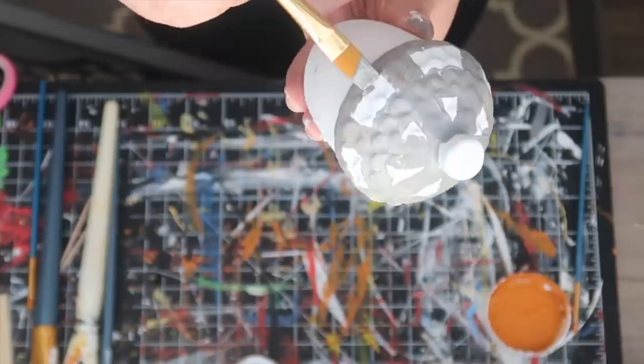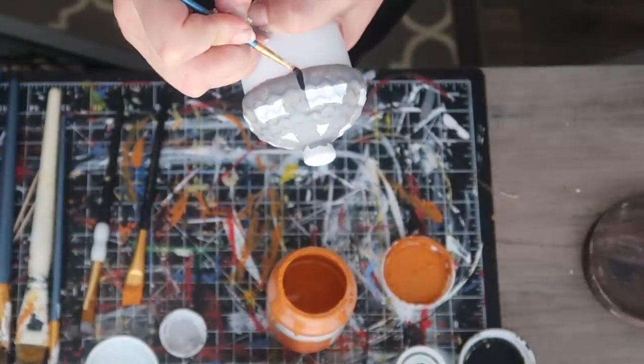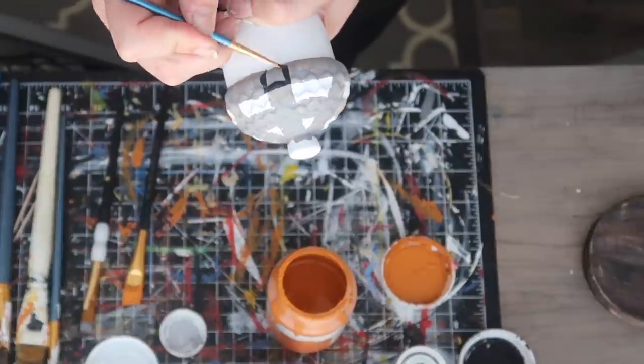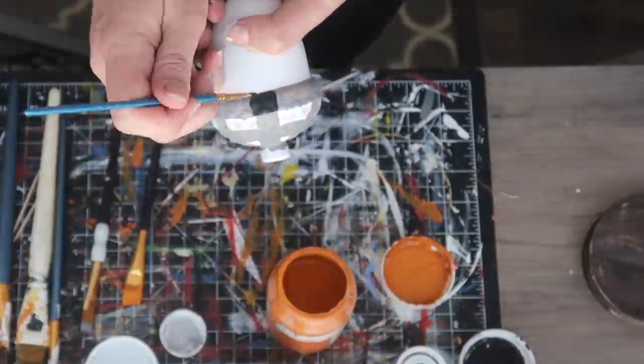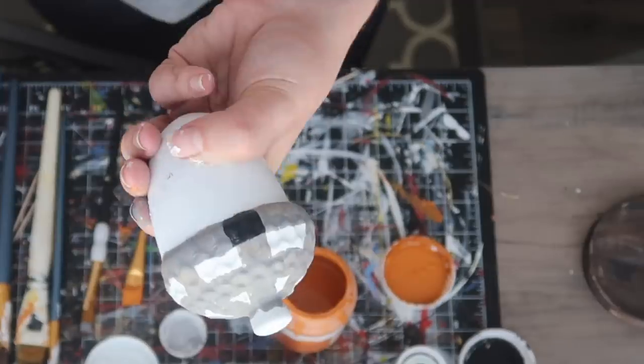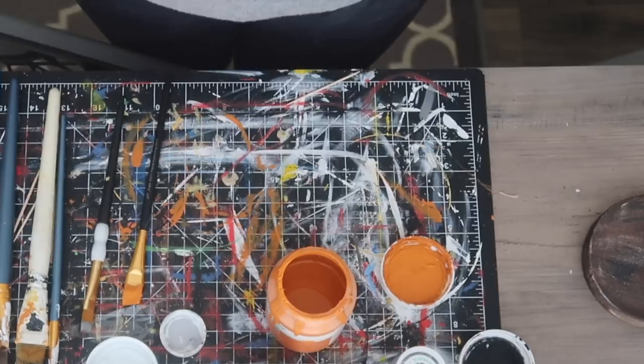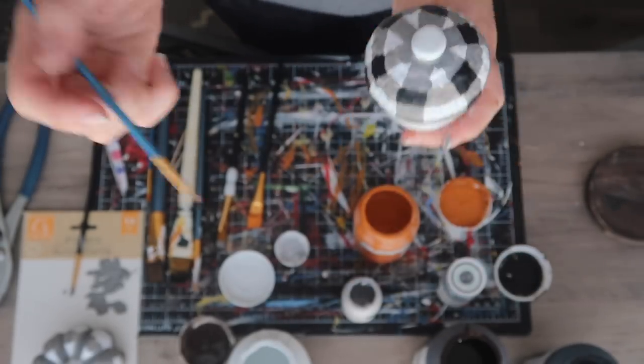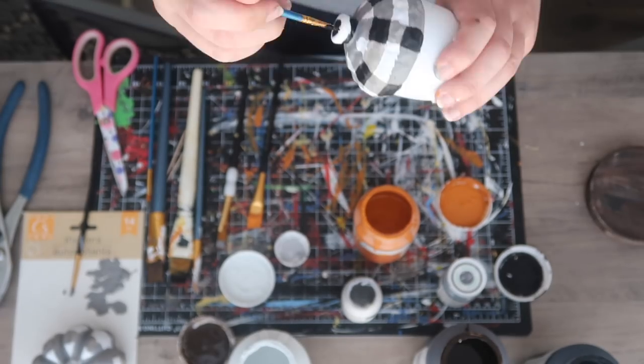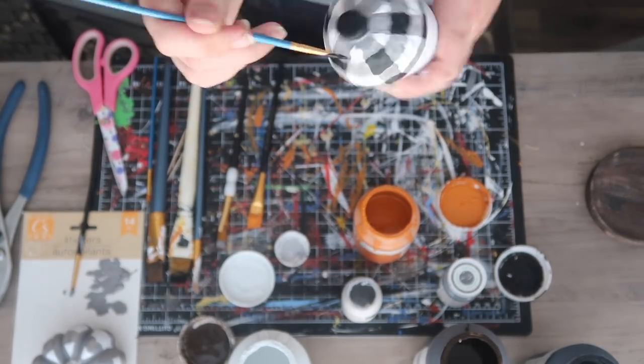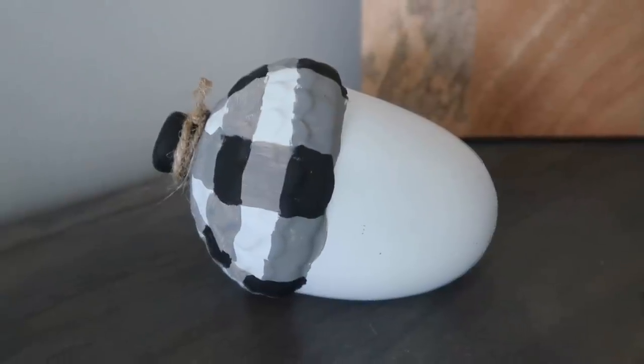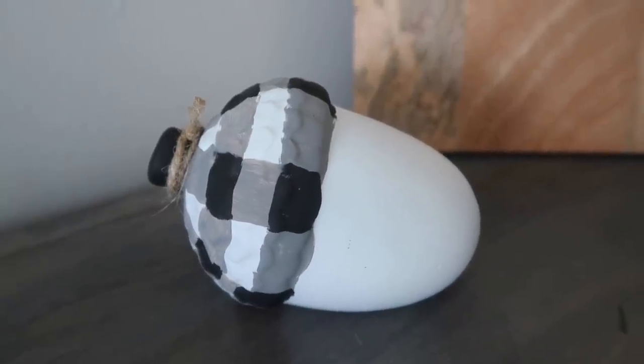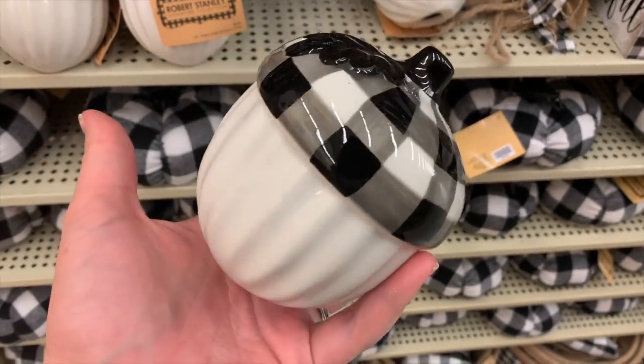If you have an angled brush, it helps a lot because you're able to get those nice creases and lines. My last step once that was dry was to go in with an even smaller detailed brush with some black chalk paint and paint everywhere the lines overlapped. That's going to give you your buffalo check. If two gray lines intersect, a horizontal and a vertical, paint it black. I also painted the little stem at the top black. My last step was to add just a little bit of jute twine, and this guy is super cute.